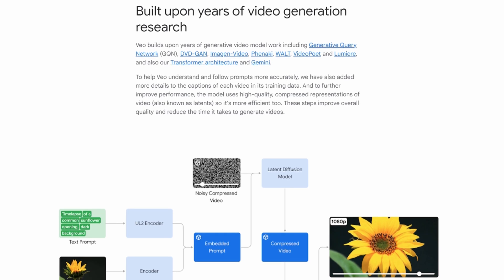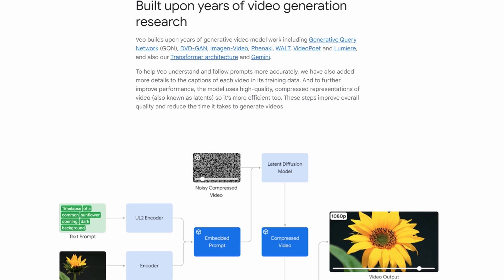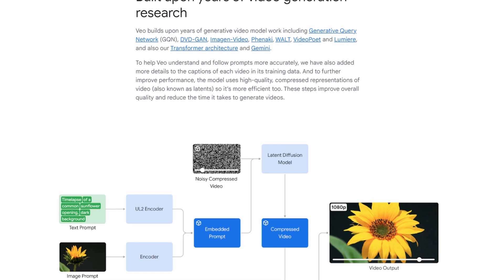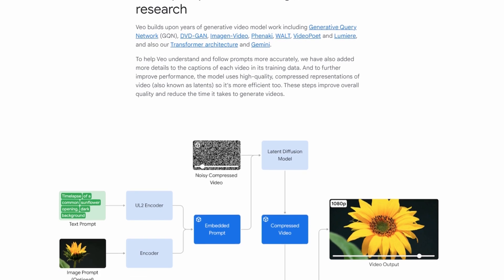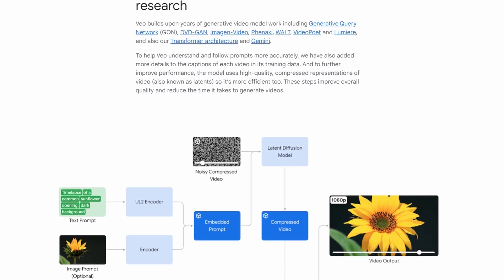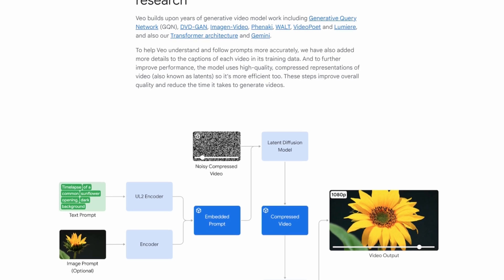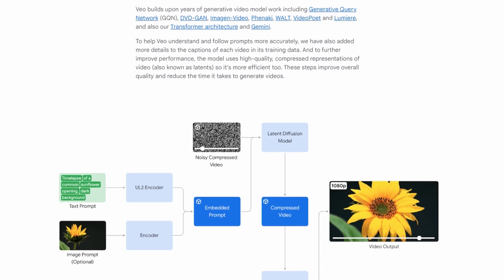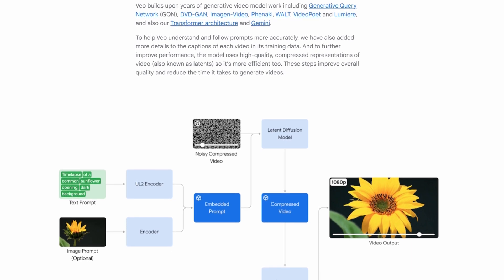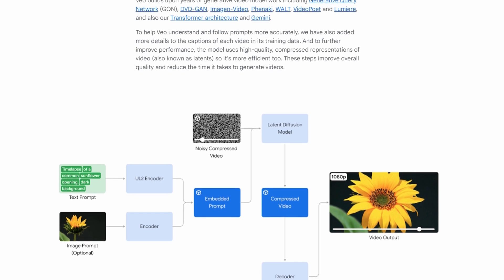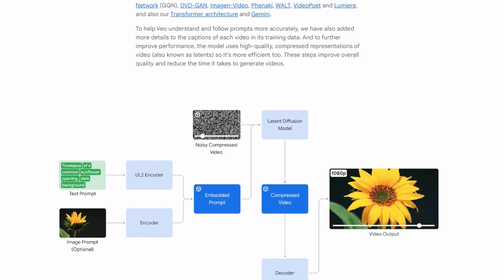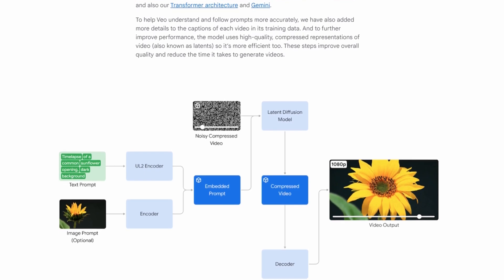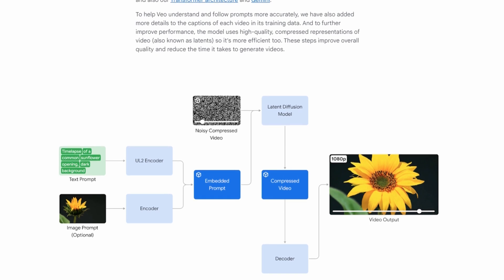Veo draws upon years of development in generative video models, including Generative Query Network, DVDGAN, ImagineVideo, Fena Key, Walt, VideoPoet, and Lumiere, as well as leveraging Google's Transformer architecture and Gemini. To enhance Veo's understanding and accuracy in following prompts, Google has enriched the captions of each video within its training data with additional details. Furthermore, the model utilizes high-quality compressed representations of video to improve efficiency, collectively enhancing overall video quality and decreasing the time required for video generation.